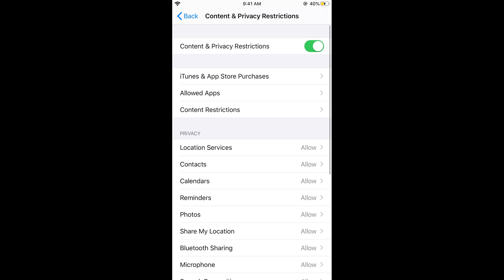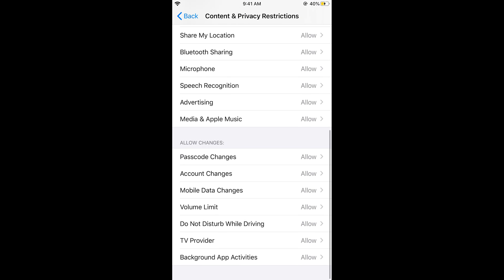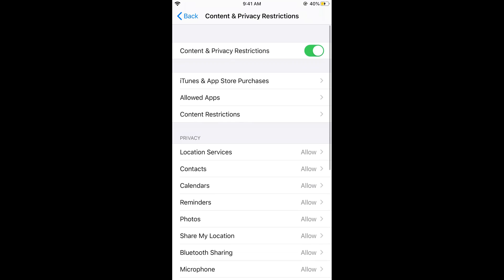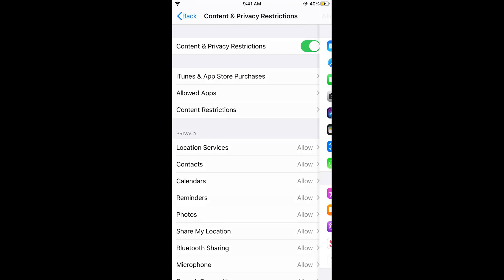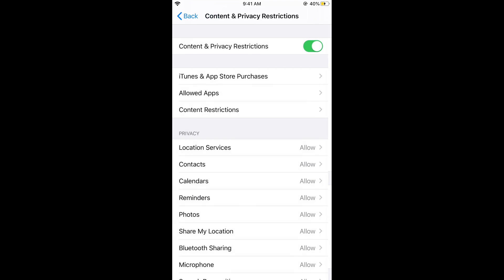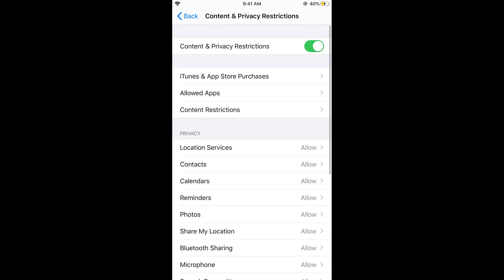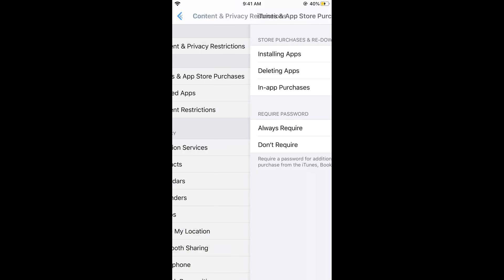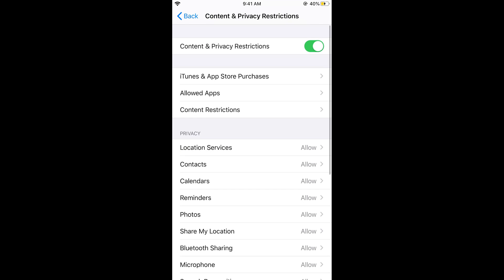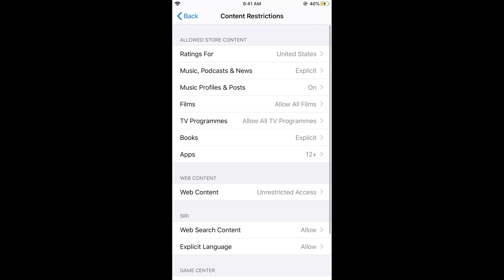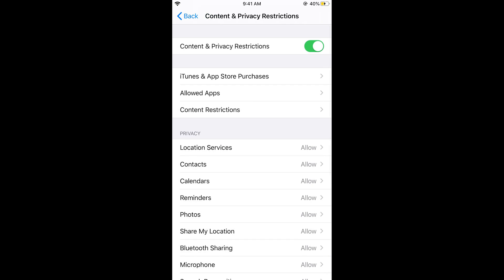Now you can have restrictions or allow changes. You can tap on Allowed Apps or set restrictions against whatever you want.